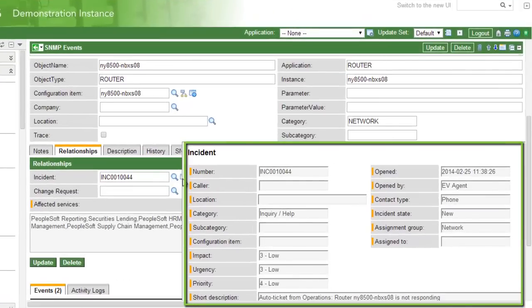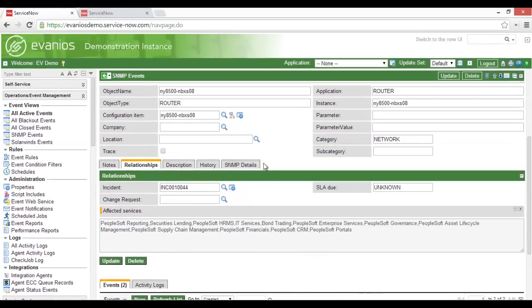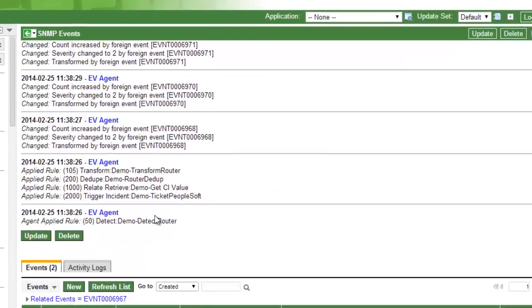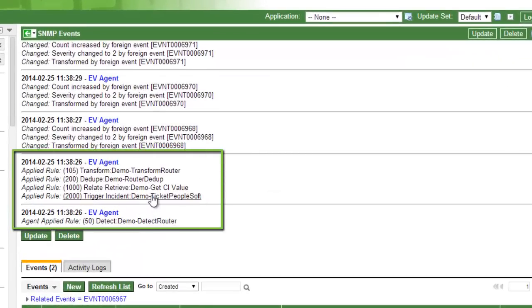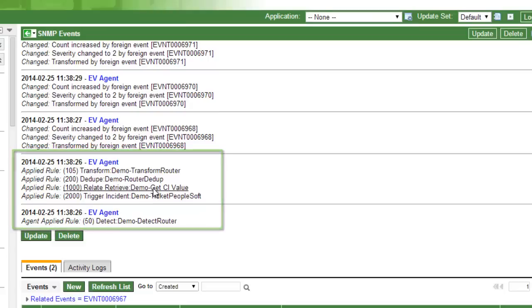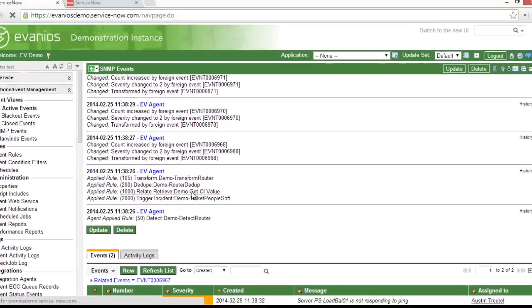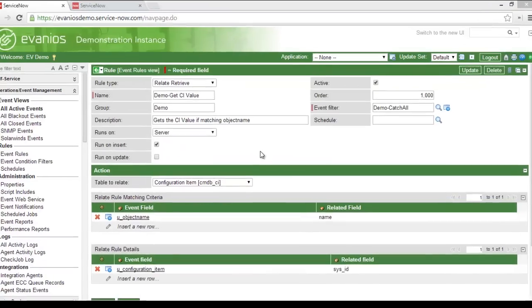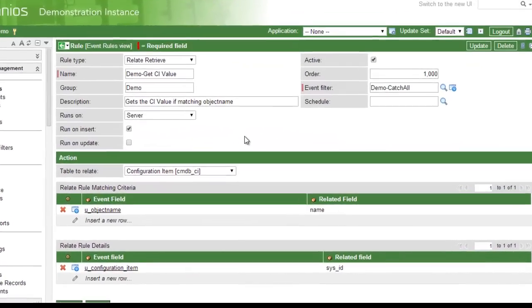Evanios Operations allows multiple related events to be correlated onto a single ticket. The History tab contains a hyperlinkable list of all the rules applied to the event, making it easy to understand how this event was processed. To see what logic was used to attach the CI, we can click on the Relate-Retrieve rule, which takes us directly to the rule.